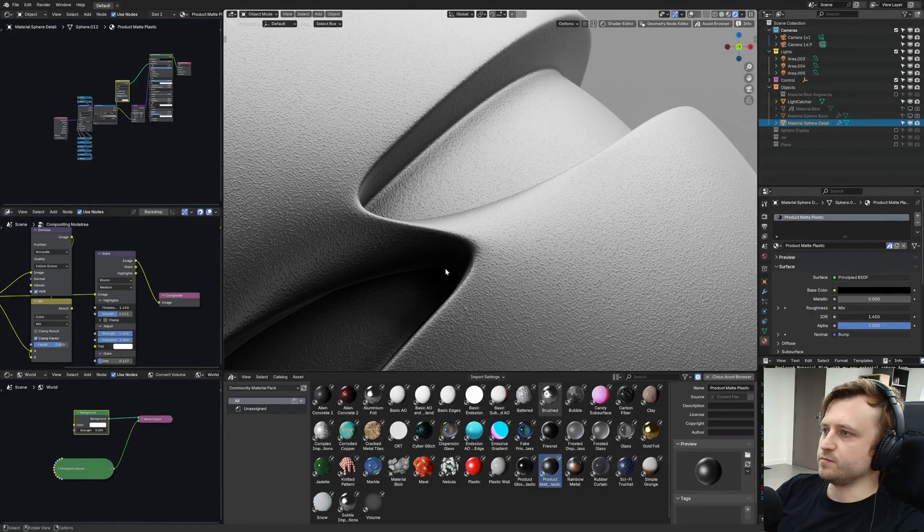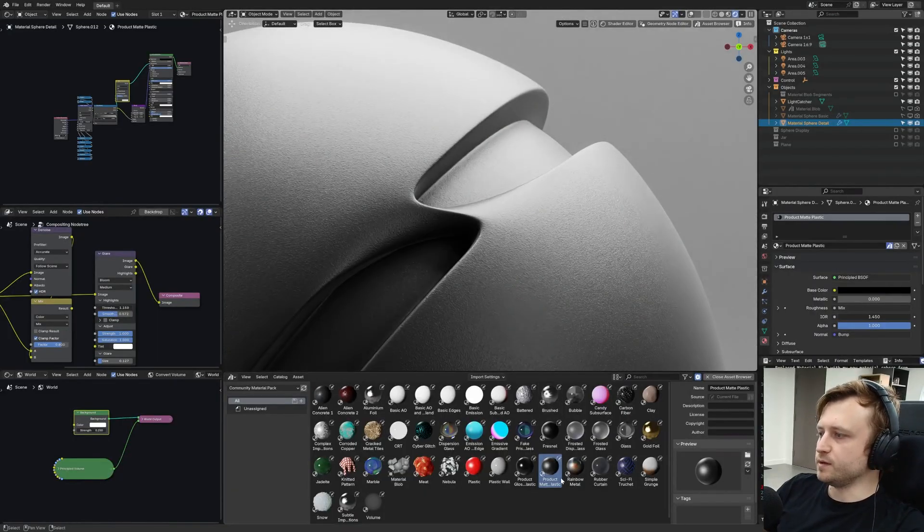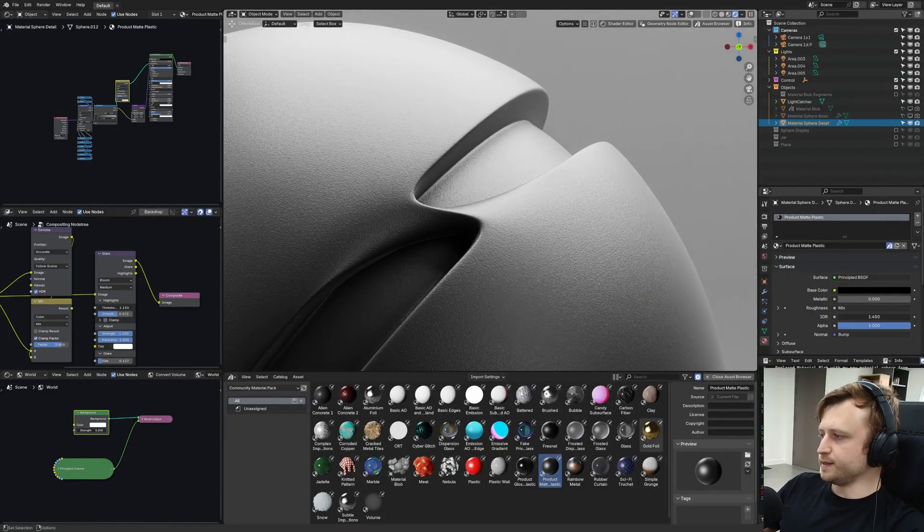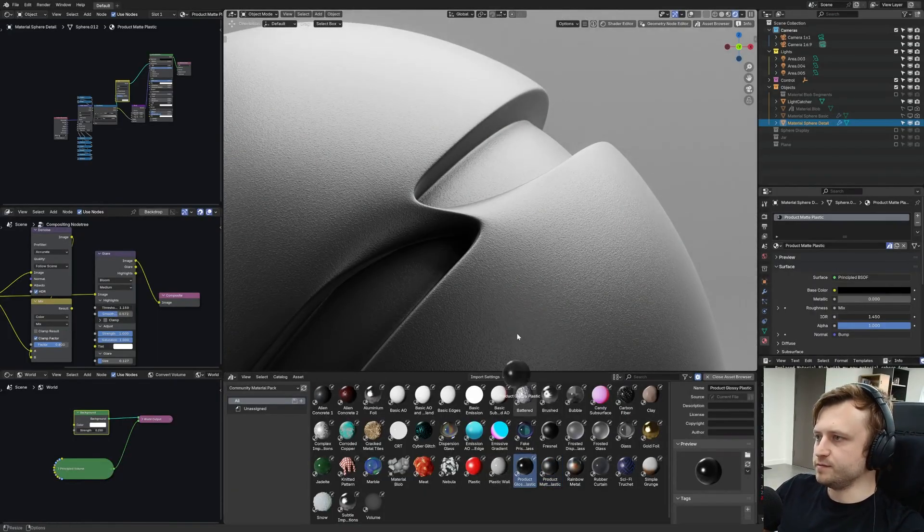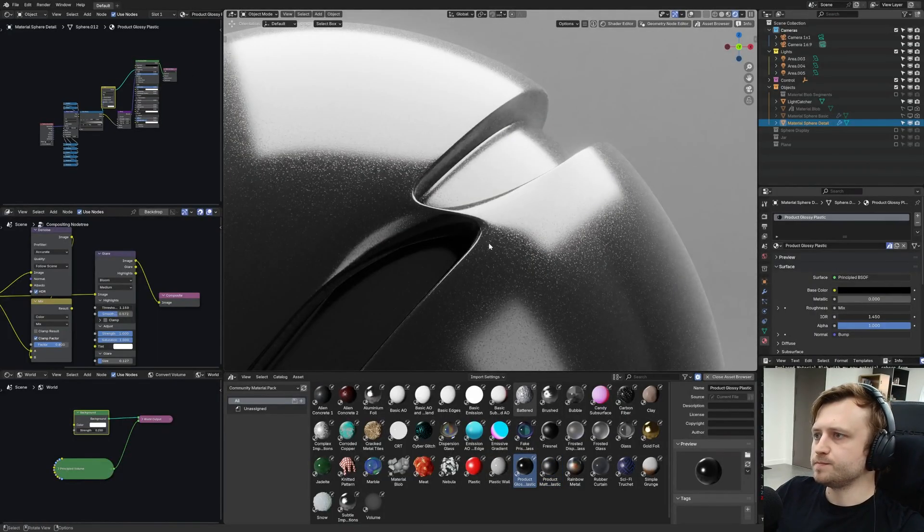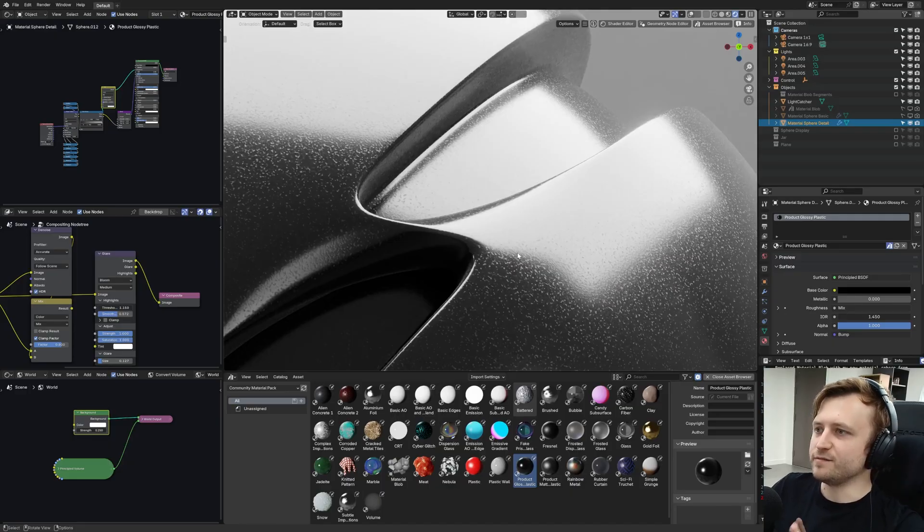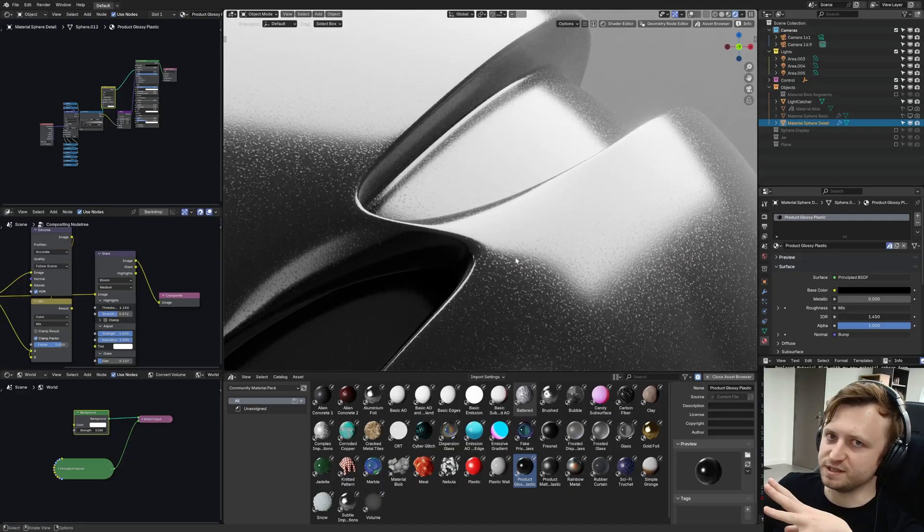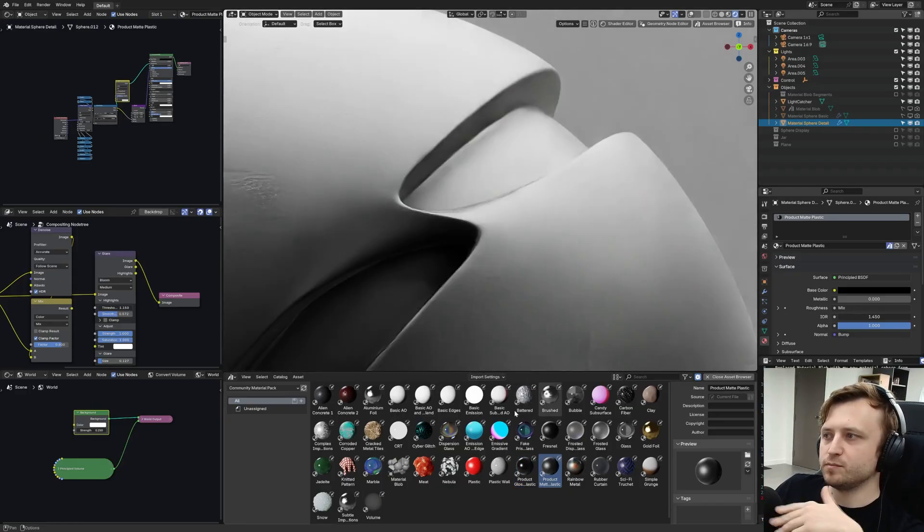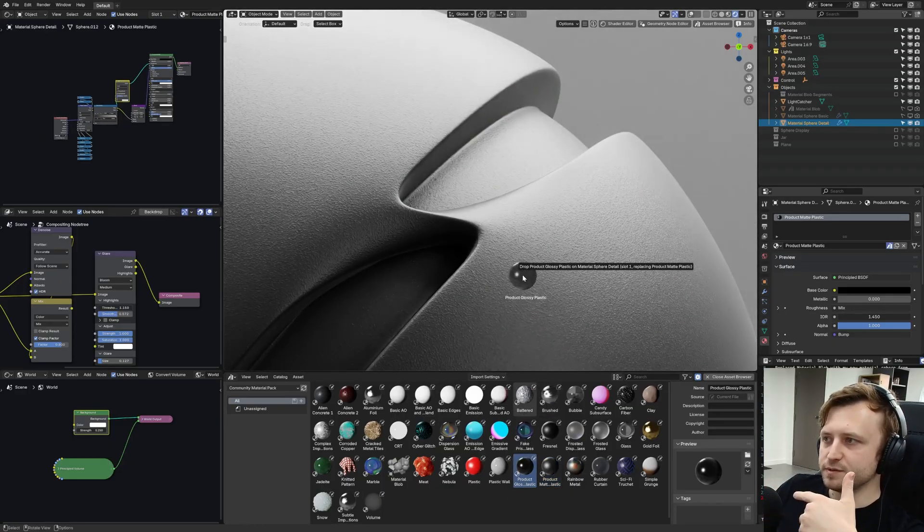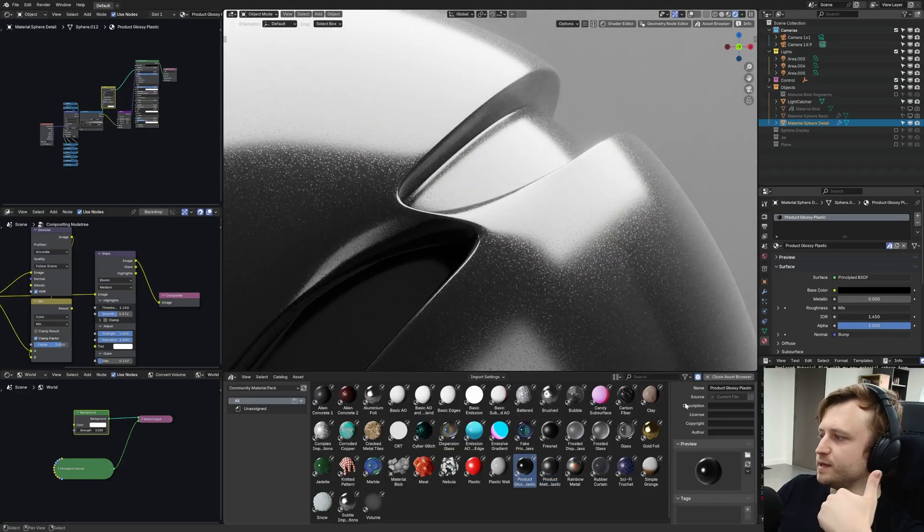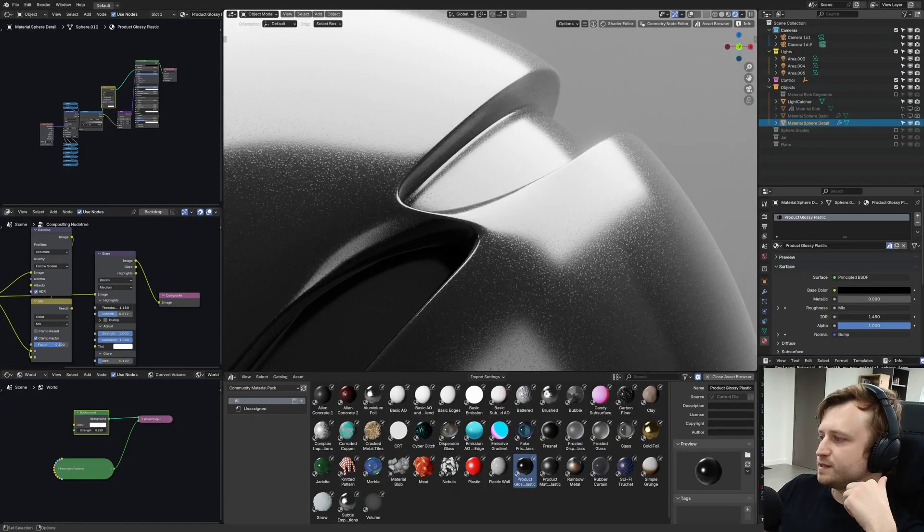So yeah, it's a nice kind of matte plastic one. And also I added a glossy version as well. So you can see that here. And I think this one is really sexy. So for your little product viz type things, that's your matte and your glossy.